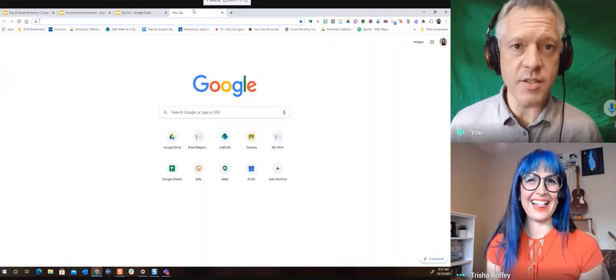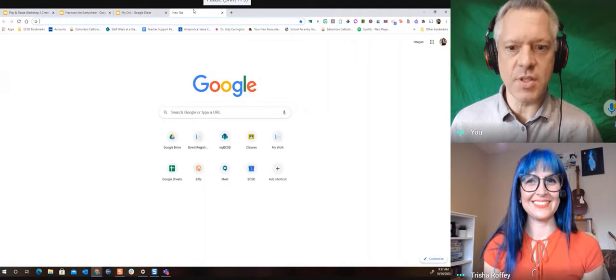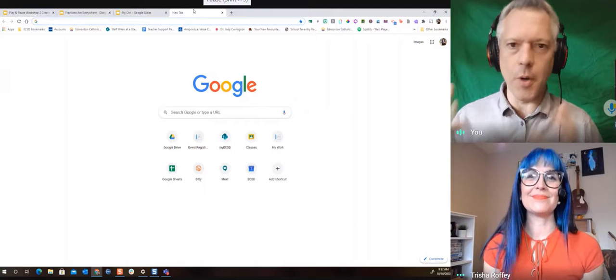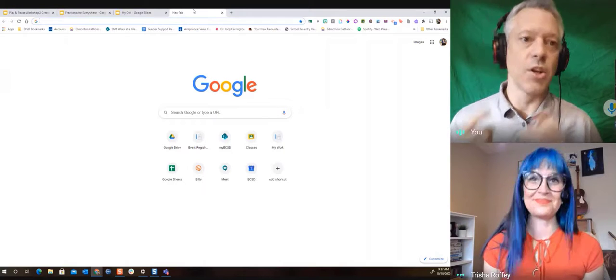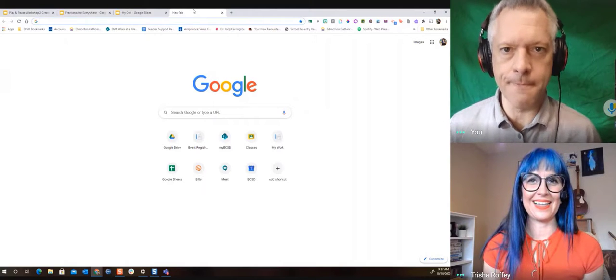So Trish, we're gonna be creating some awesome things and how do we get those things from our computers, from our webcams, from all those things to our teacher to demonstrate our learning?